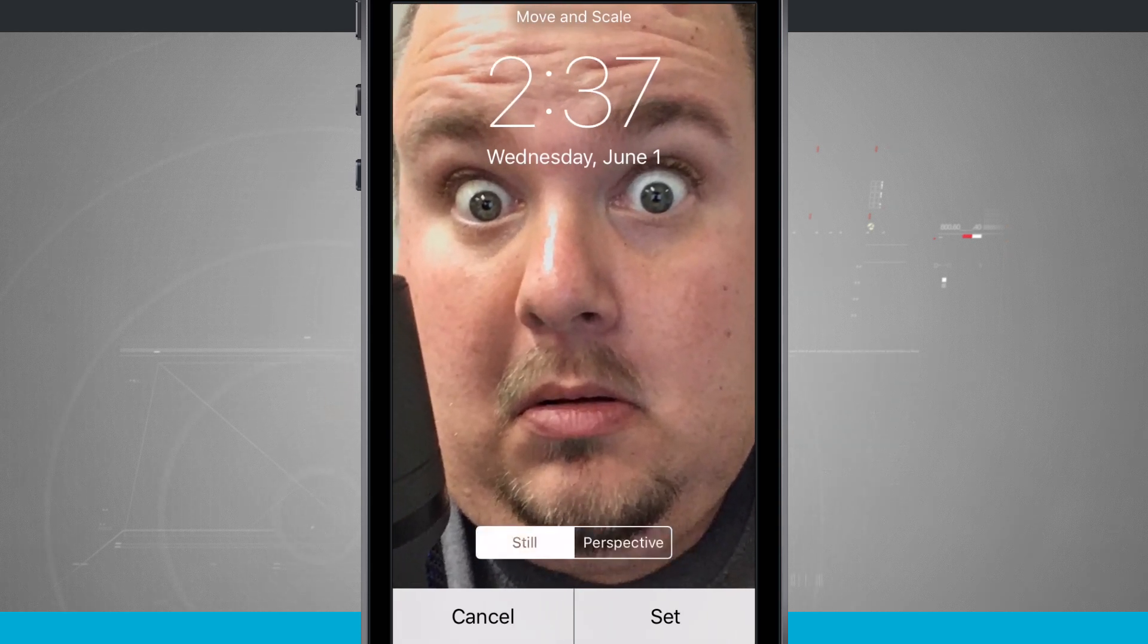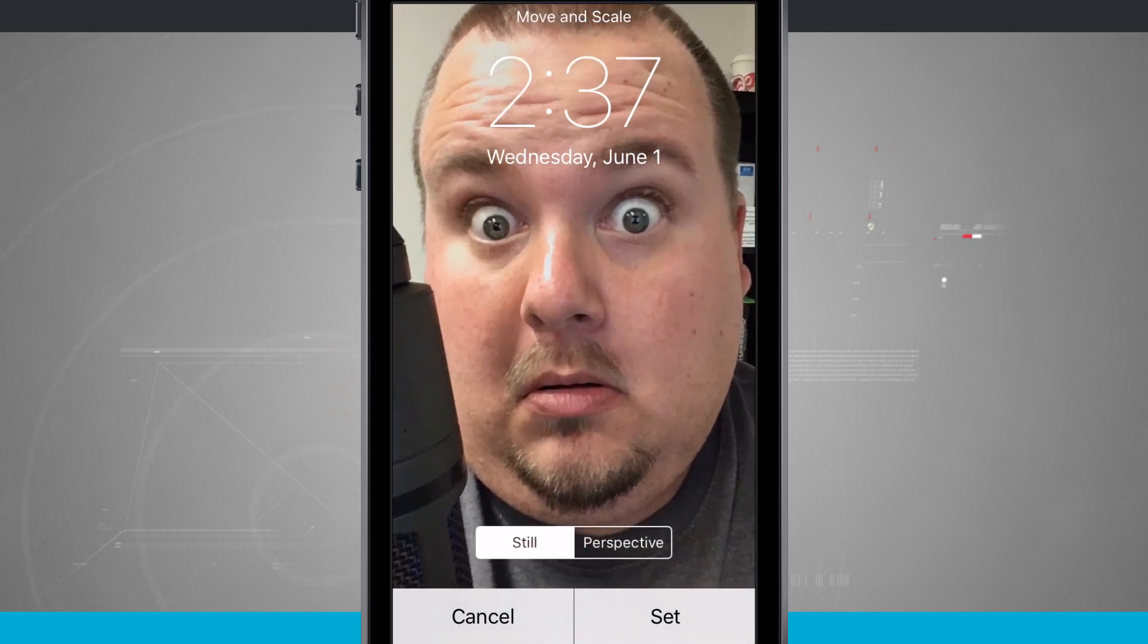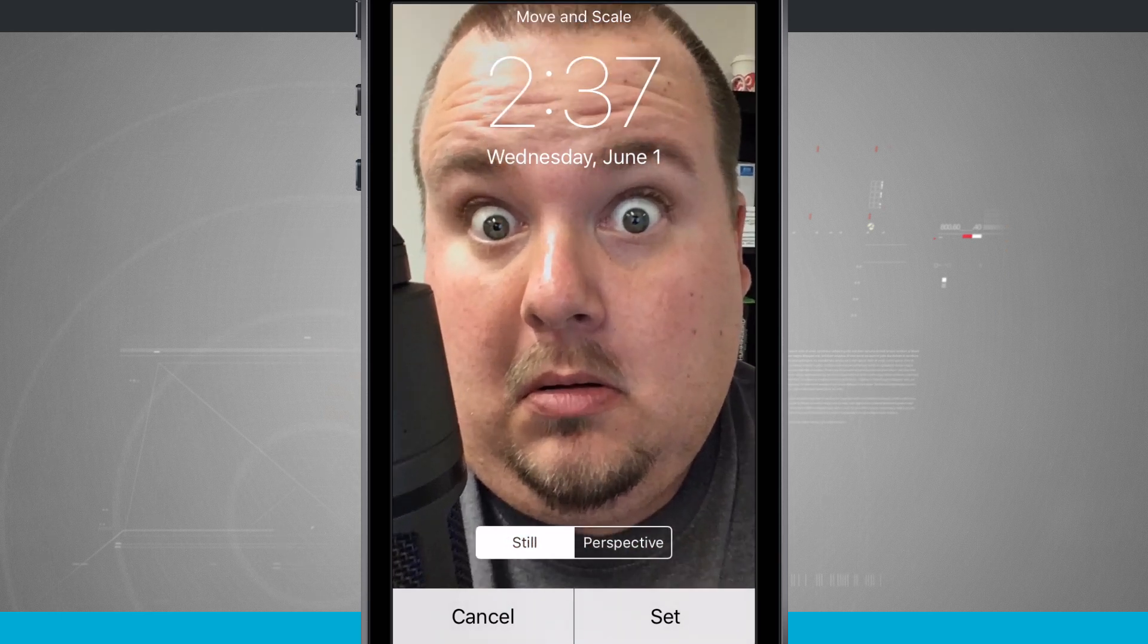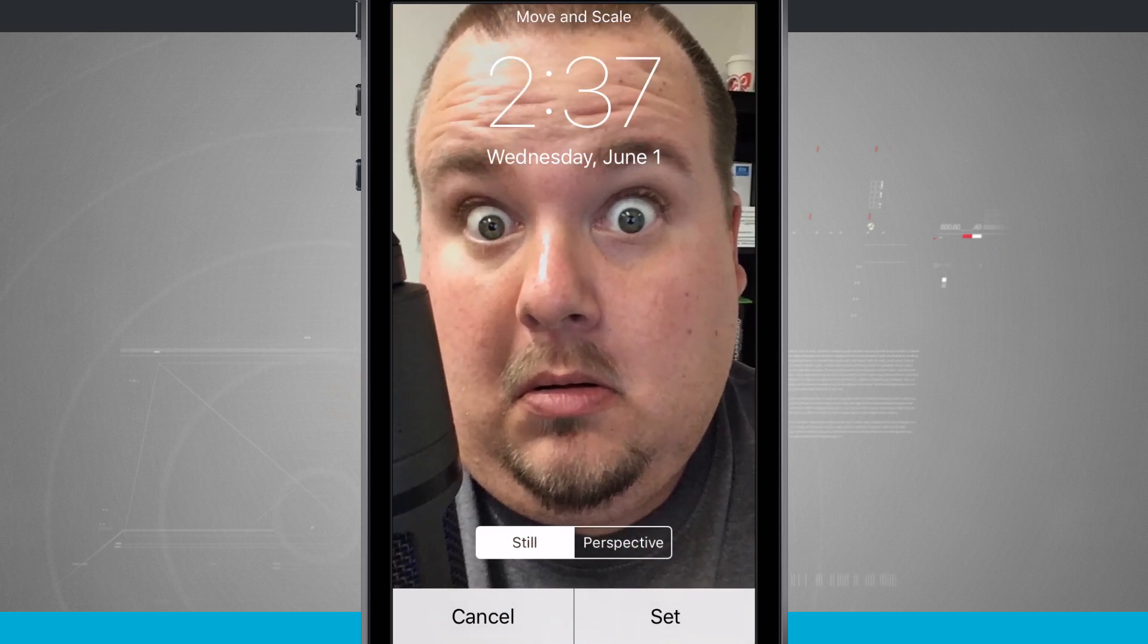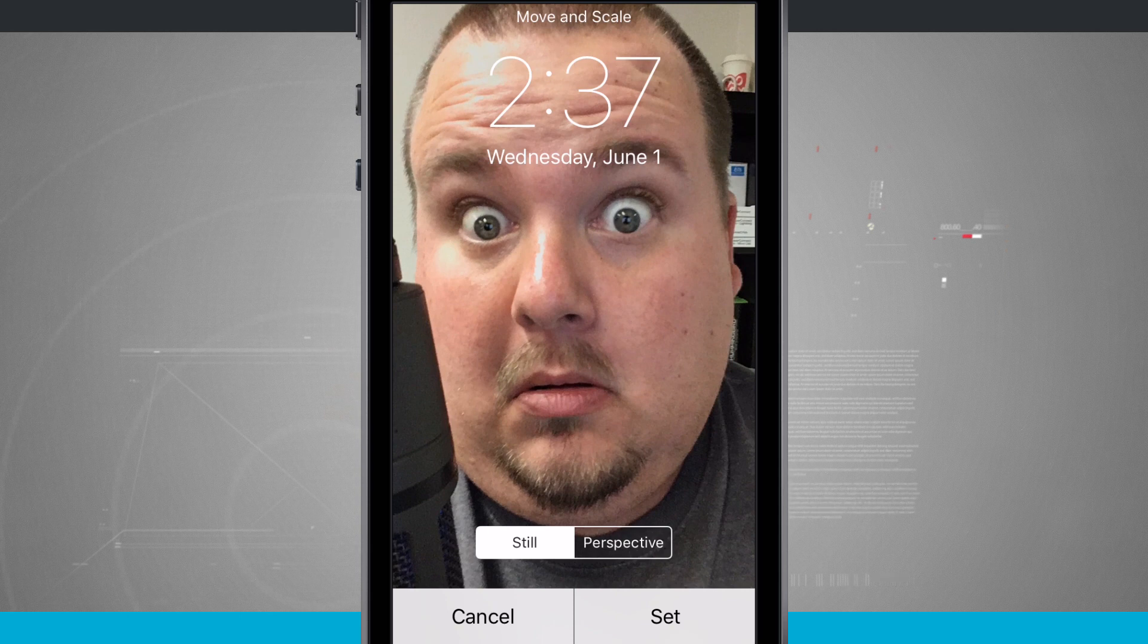And if I choose still, I can actually shrink the image down a little bit more and get more of the image on the screen. But the image isn't going to move around whenever I move my phone.